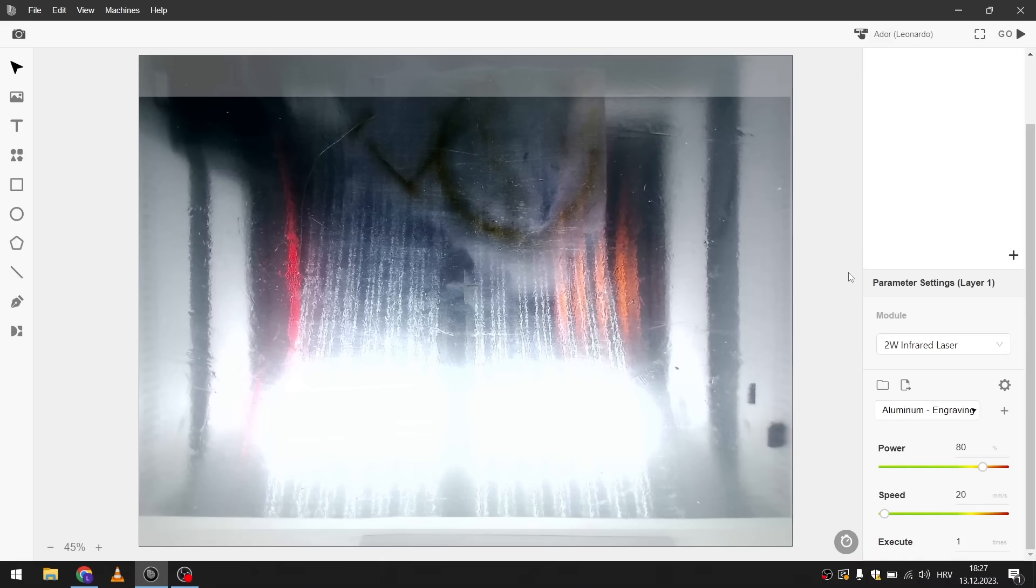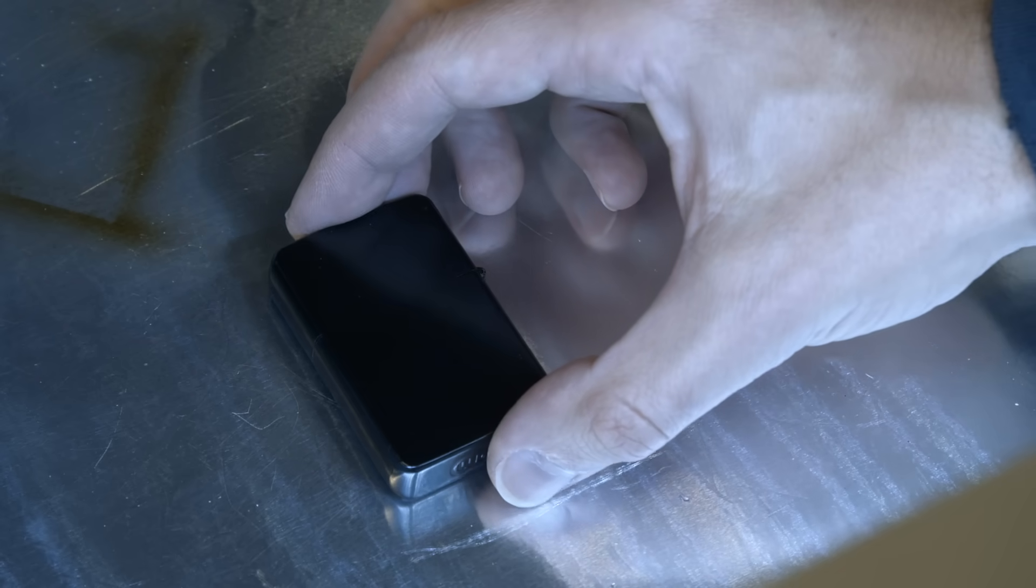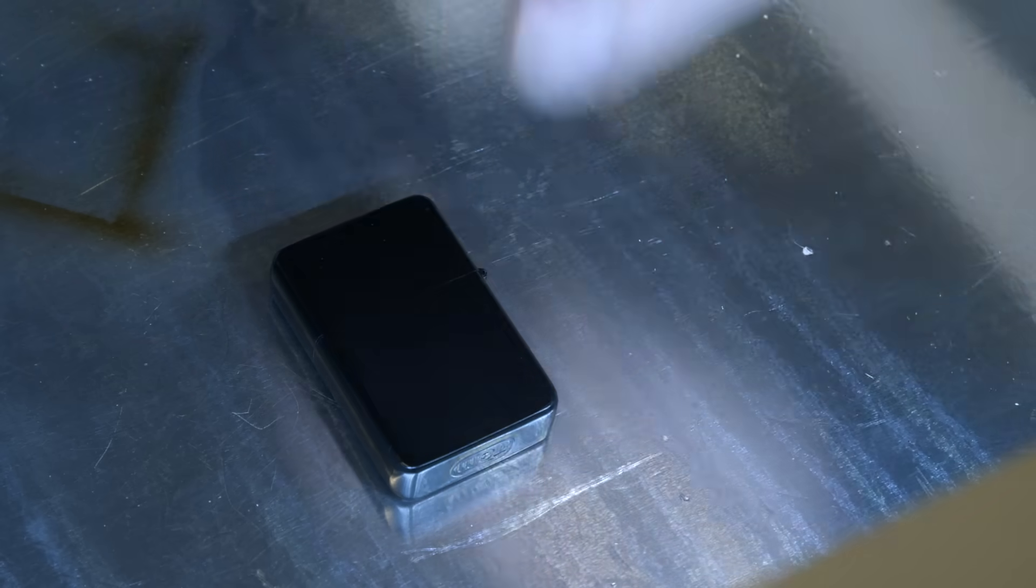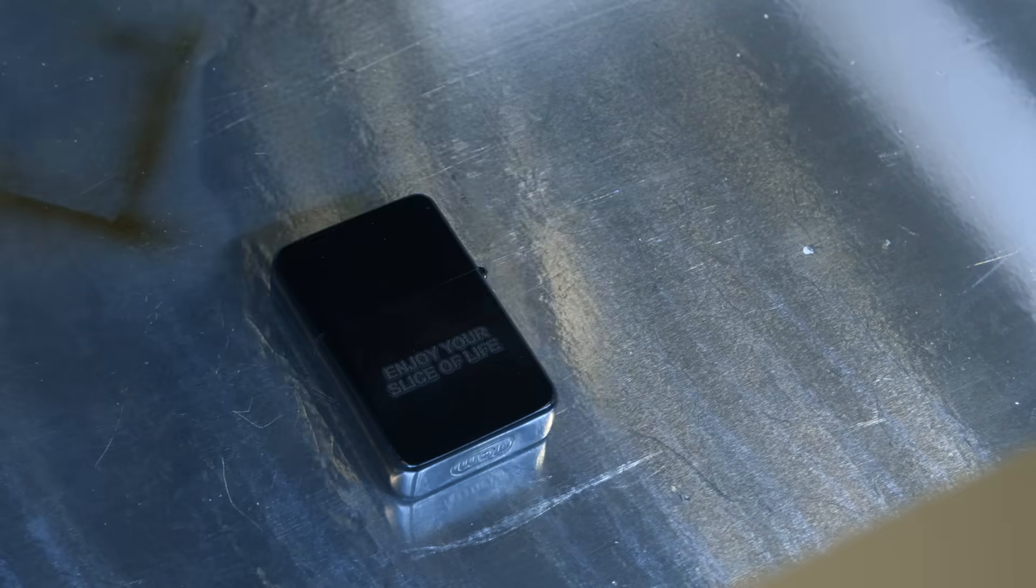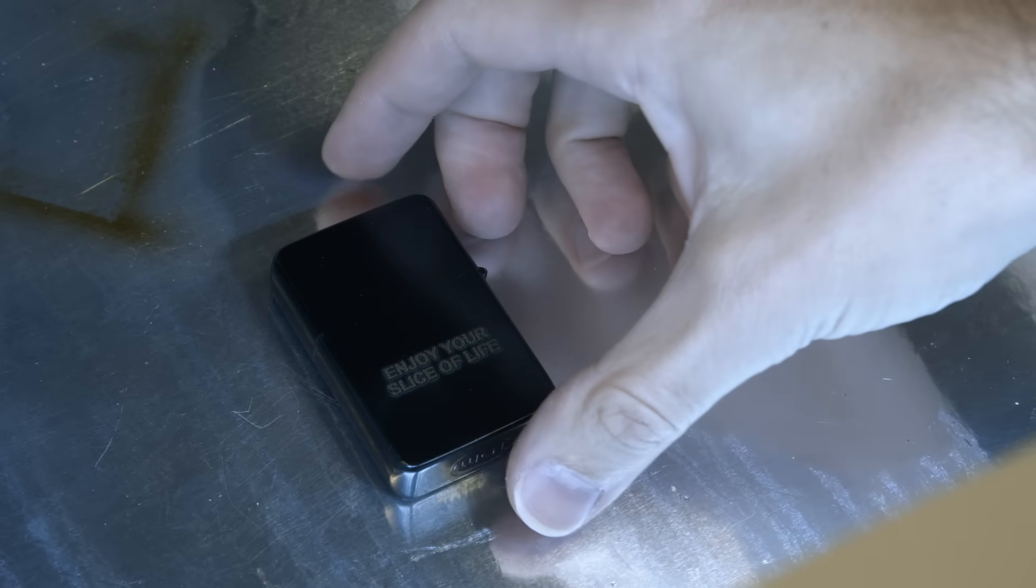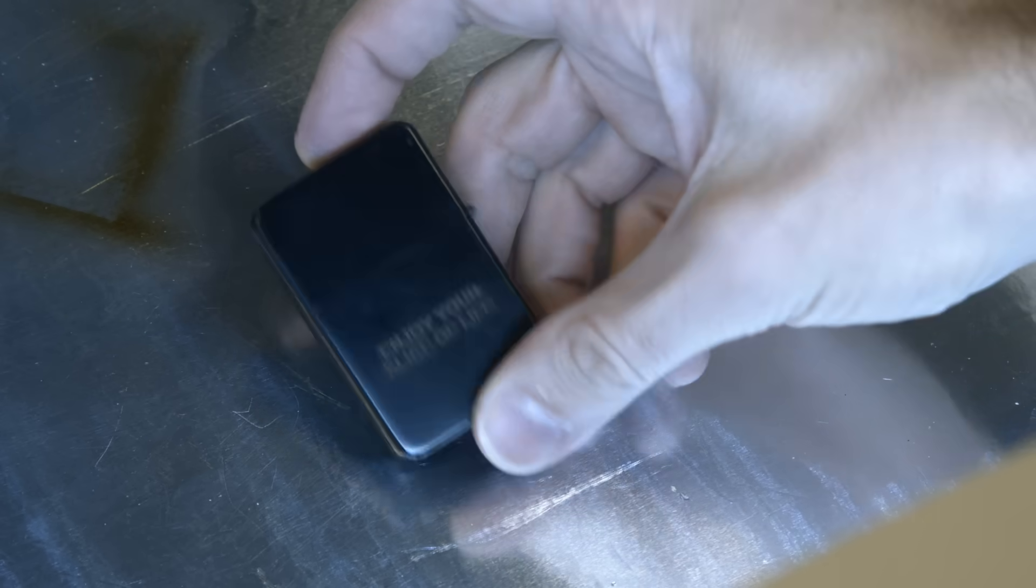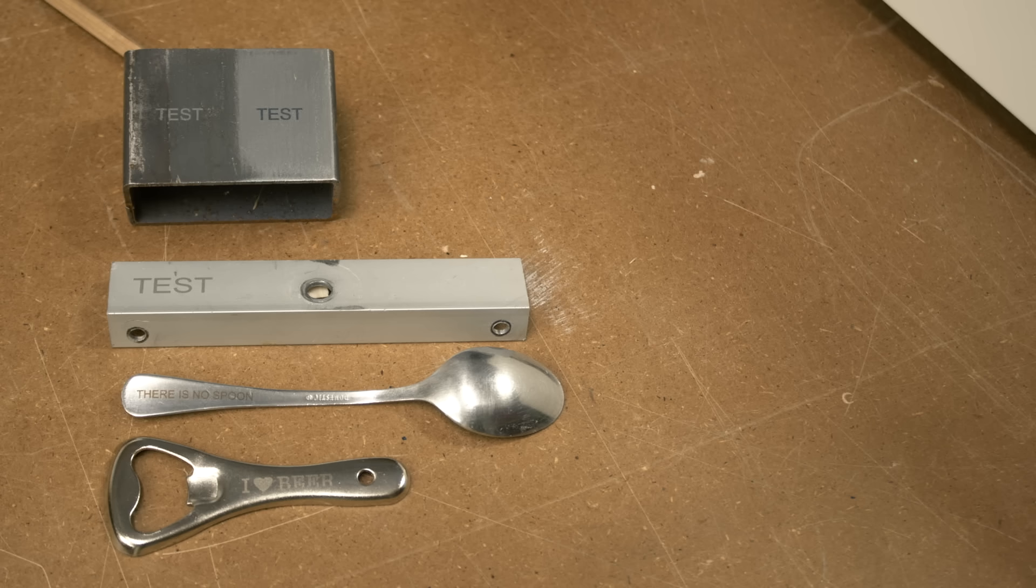So I still had a little bit of difficulty aligning it precisely at the edges of the workspace. But at the center it worked pretty good. Again here on the lighter you can see that it's positioned very nicely in the center just like I wanted. So all in all the metal engraving module worked as advertised.